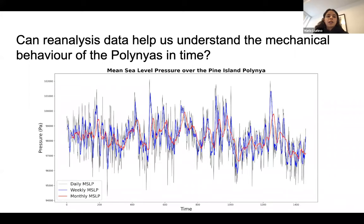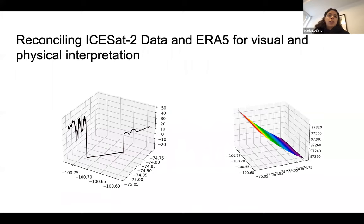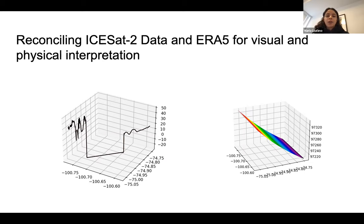This raises the question of whether we can use lots of different data sources to understand polynias. ERA5 or reanalysis datasets might be a good option for helping us understand the mechanical behavior of polynias over time — here we show a time series of daily, weekly-averaged, and monthly-averaged mean sea level pressure. Finally, we can reconcile ICESat-2 data with Landsat data, basal melt rates, and reanalysis data to build a better picture of what's actually happening. This figure was a work in progress trying to reconcile ATL-06 data with mean sea level pressure.